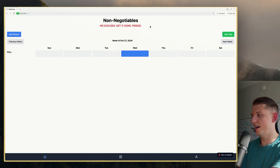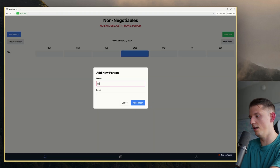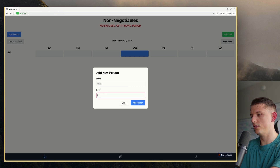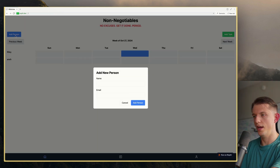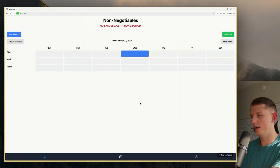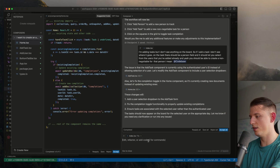Now we can add another person. Let's add a person — let's name them Ange, and put j at j.com. Add this person. Add another person — Kihan, paste that in. Add that person. Now we can add tasks.